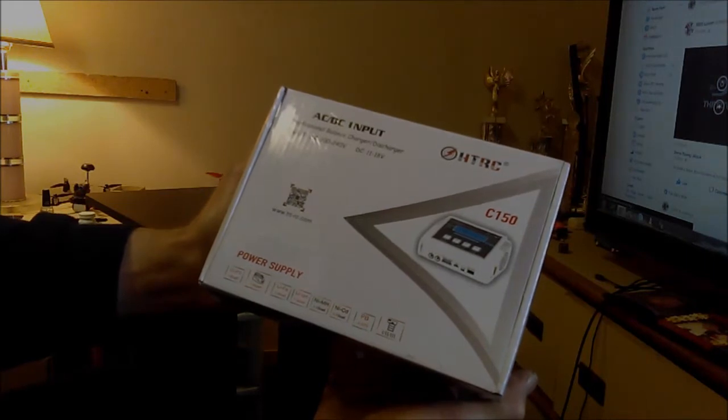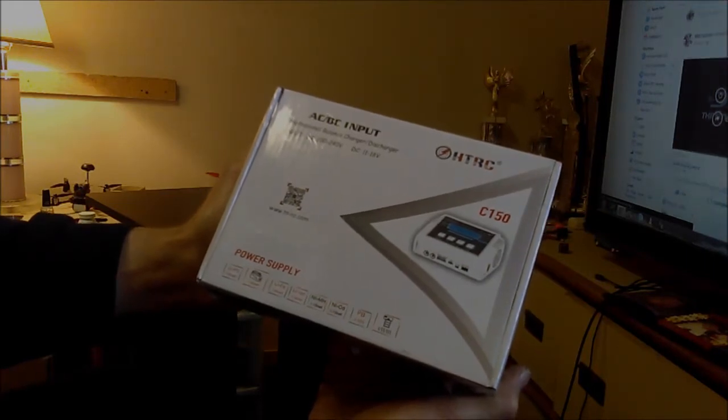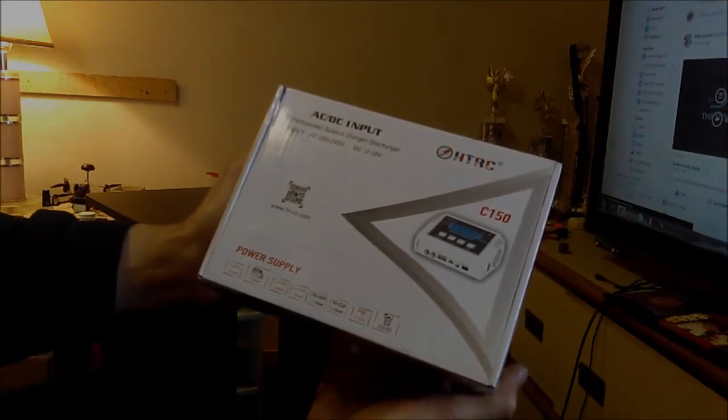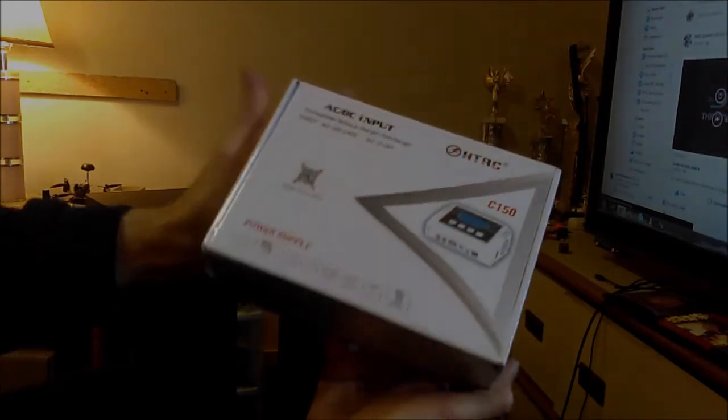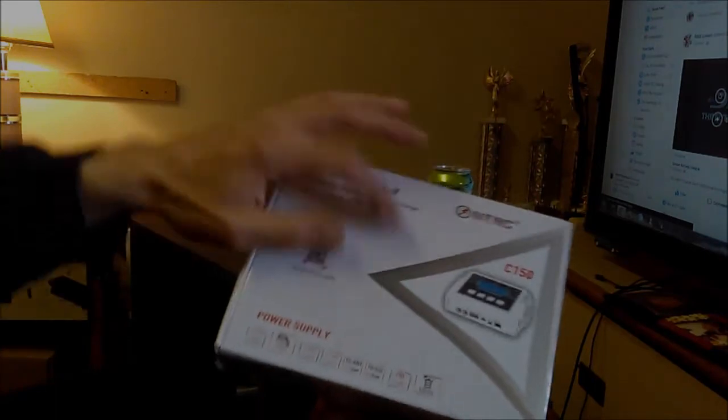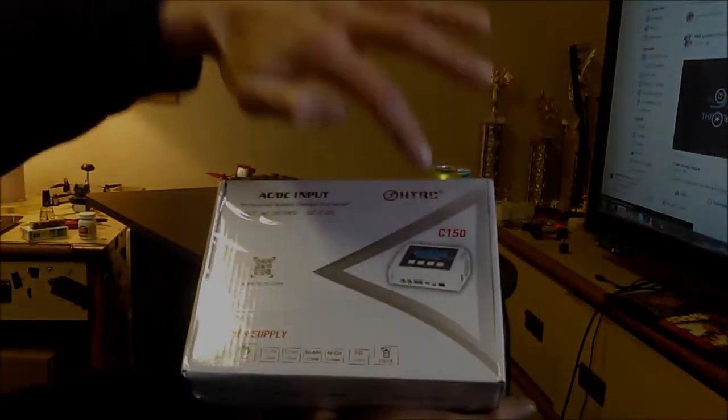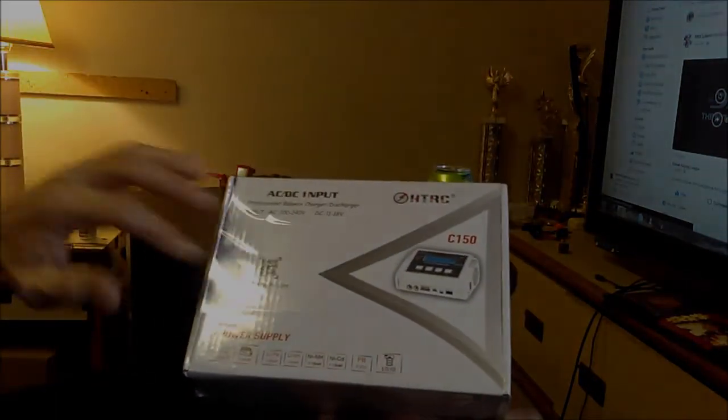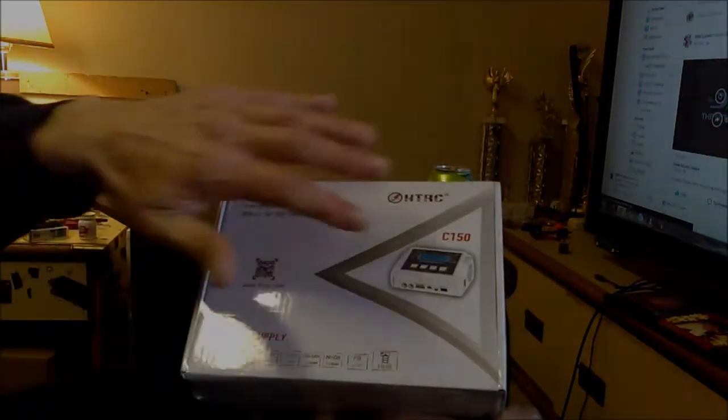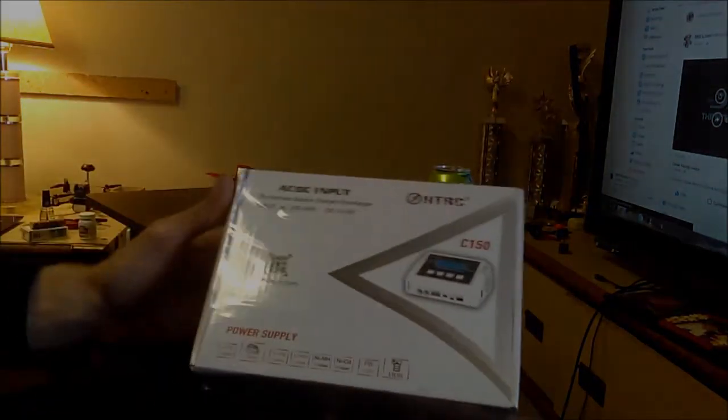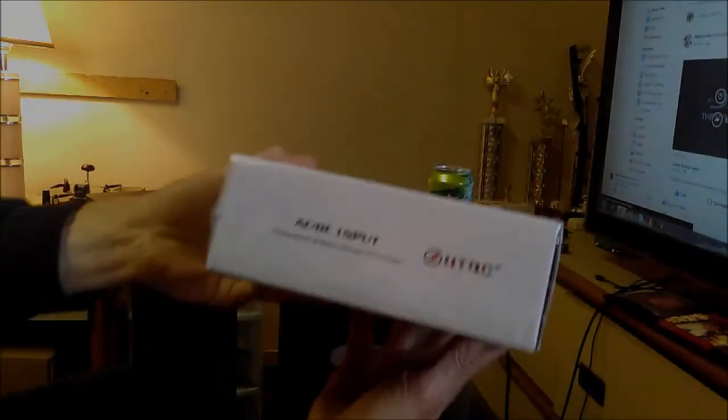It's got a built-in power supply, 110 to 240 volts. Charges USBs and phone chargers and all kinds of fancy stuff. It's got up to 10 amps power.